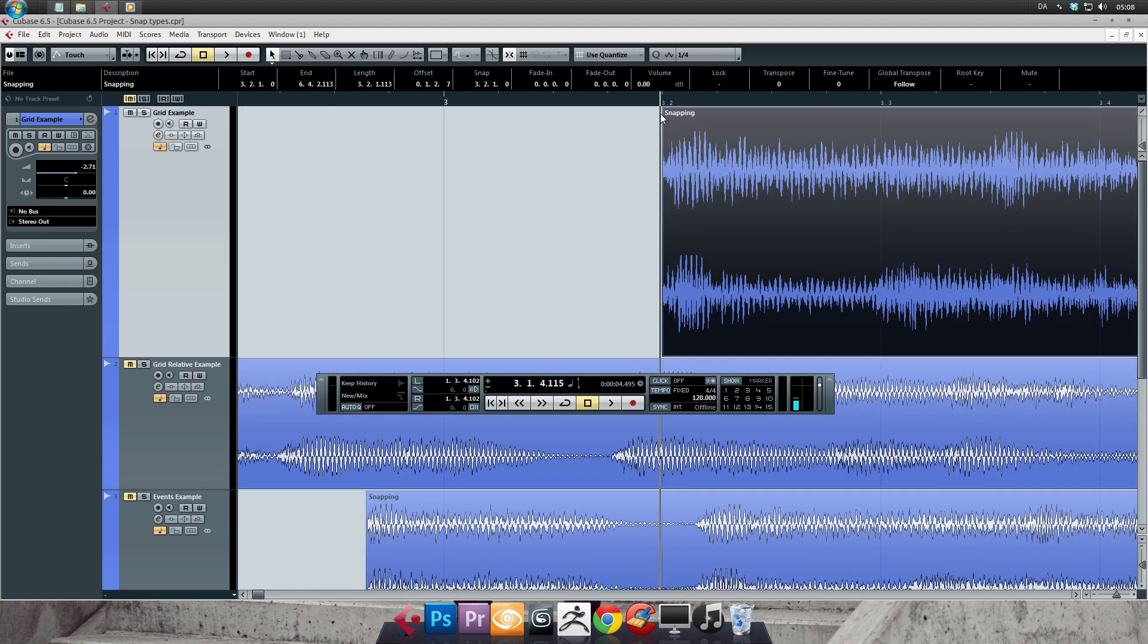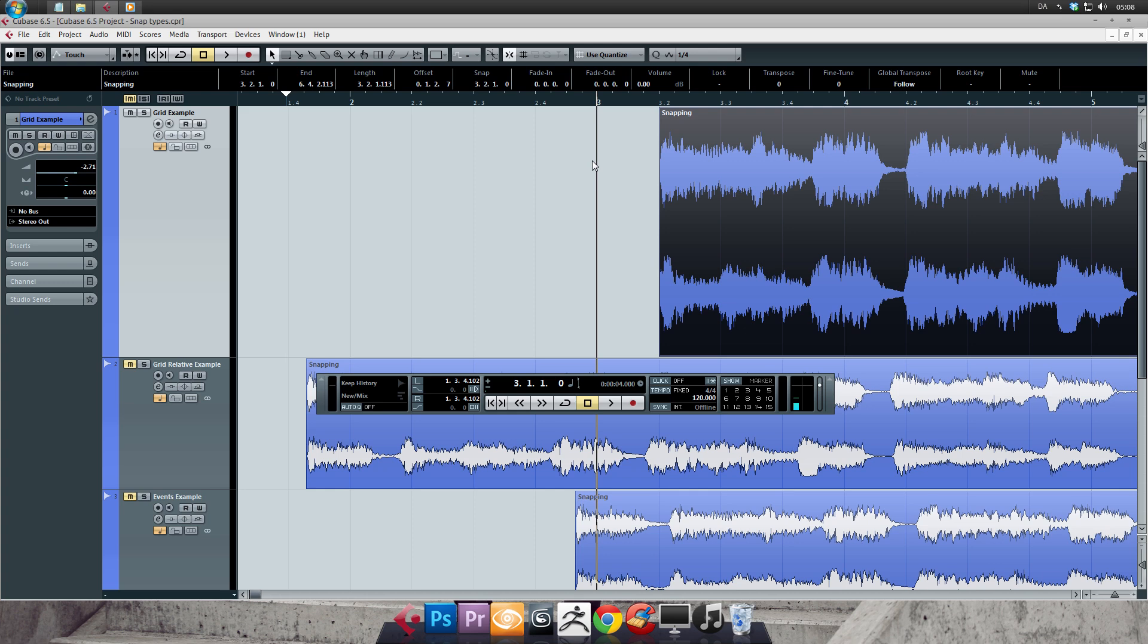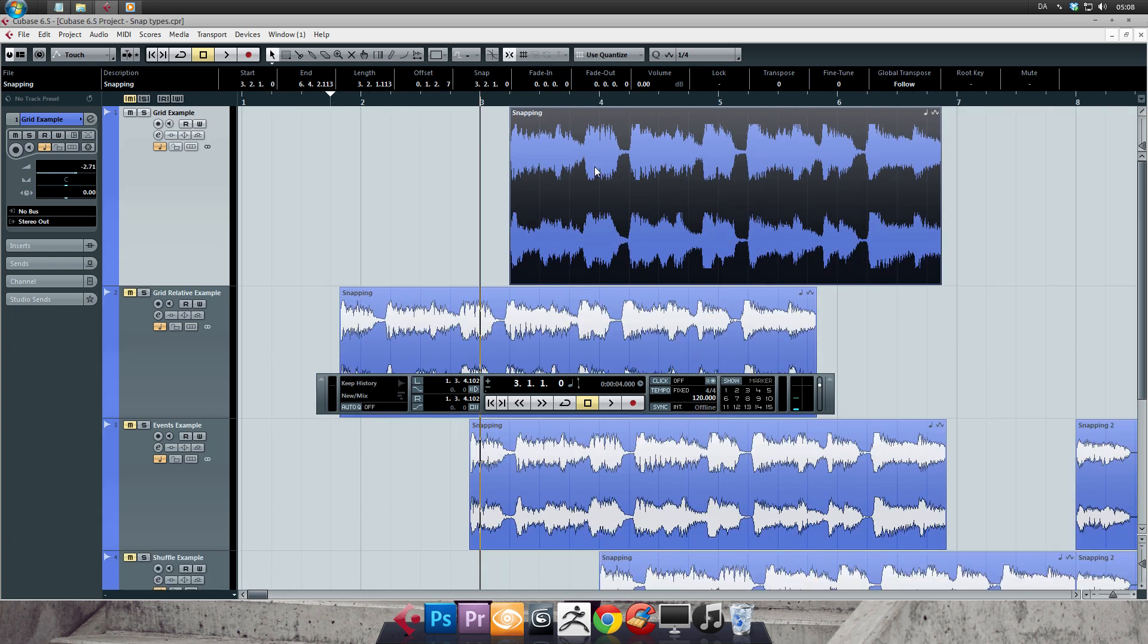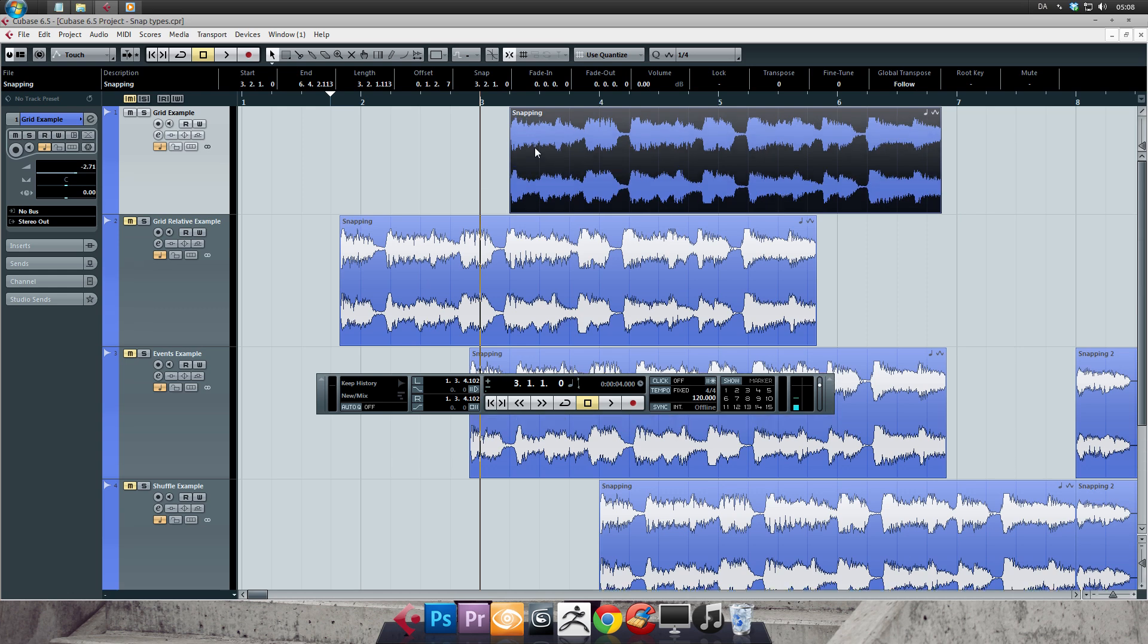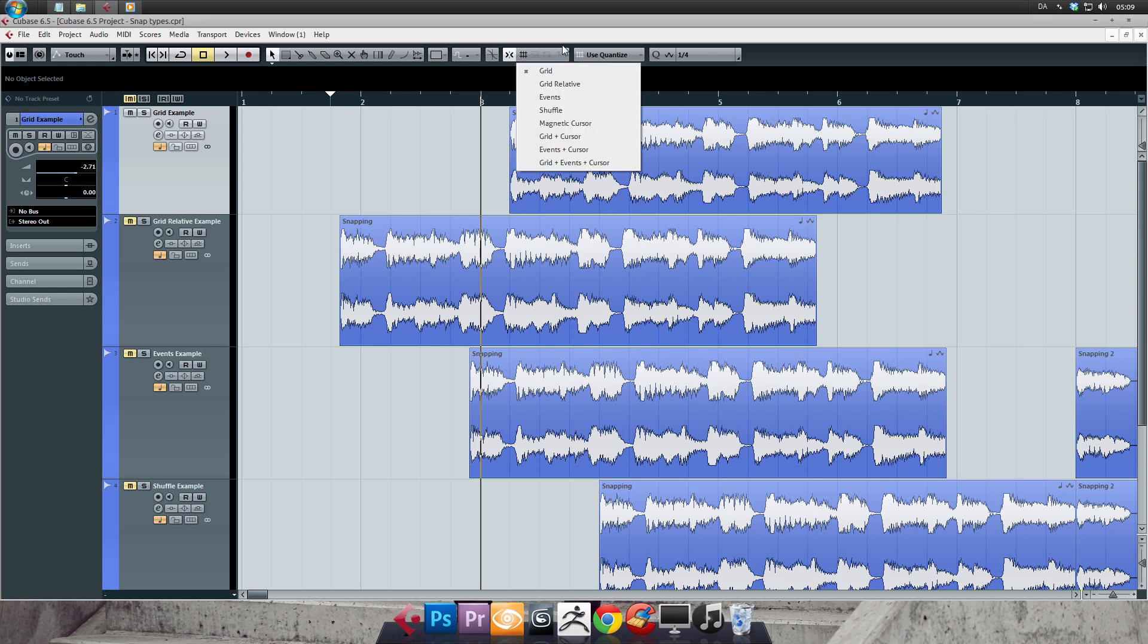99 out of 100 times when you work with the snap toggle, you'll be snapping to the grid. But as I mentioned, there's other snapping functions as well. So let me show them to you. In order to switch the snap mode, check out the icon to the right of the snap toggle. It's kind of looking like a grid. And this indicates that you are currently snapping to the grid. If you click it, you can see a list of all the other stuff you can snap to.